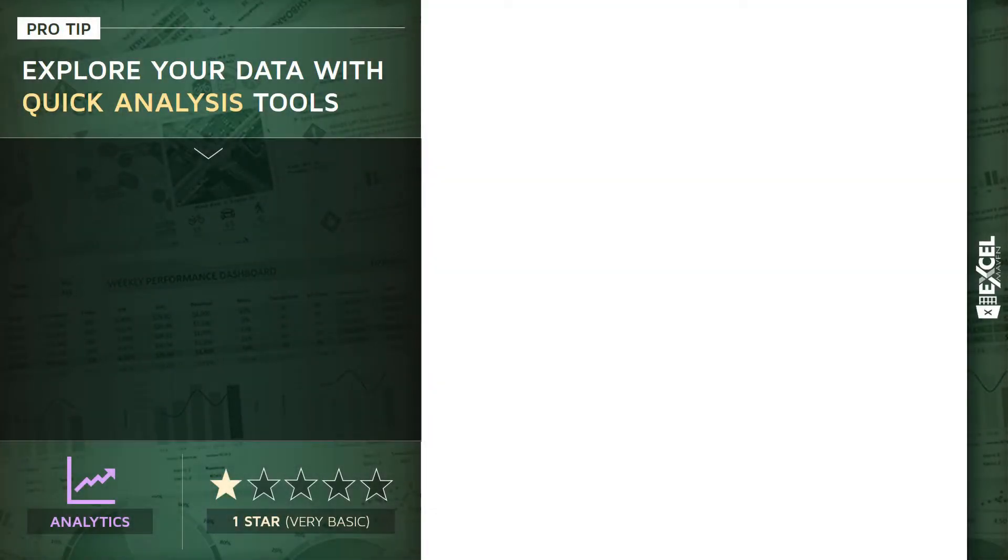All right, for this pro tip, I want to talk about how we can instantly explore our data using something called quick analysis tools.